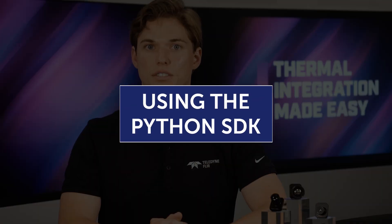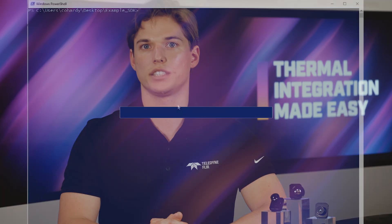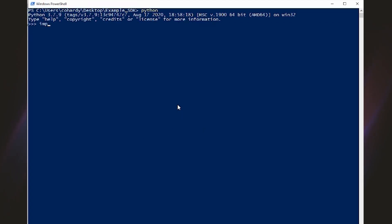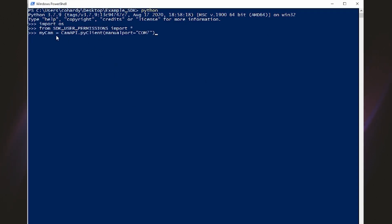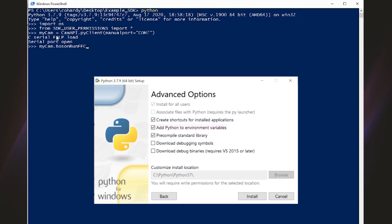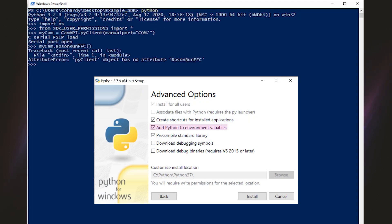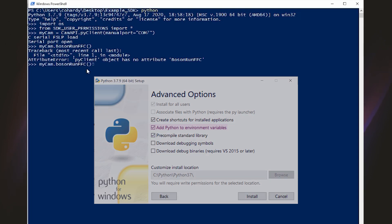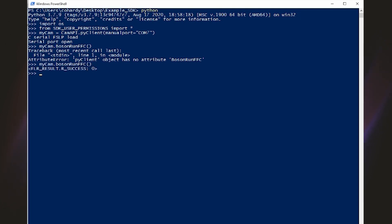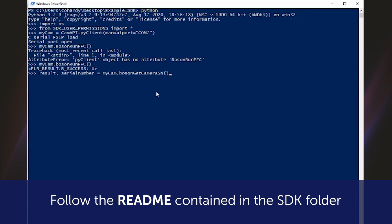It is required to initialize variables with the correct data type and structure to grab data from get commands. To use the Python SDK, open PowerShell in the folder containing the SDK by holding Shift, right-clicking, and selecting Open PowerShell. Make sure Python 3.5 or greater is installed and the installation path is added to the PATH environment variable. Then find your Boson COM port by looking in the Device Manager.